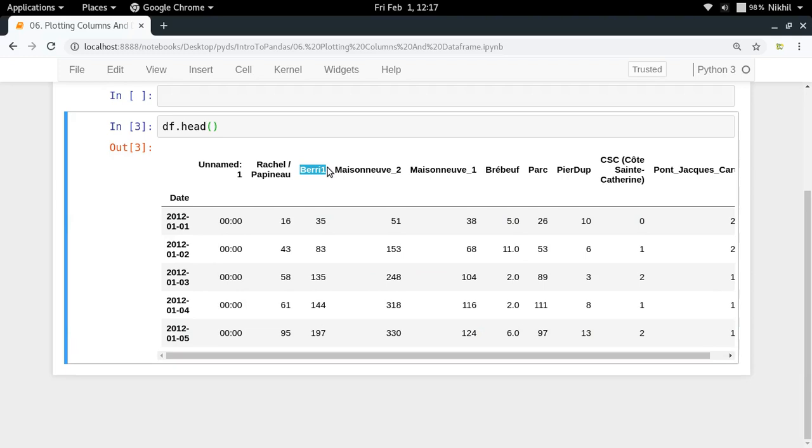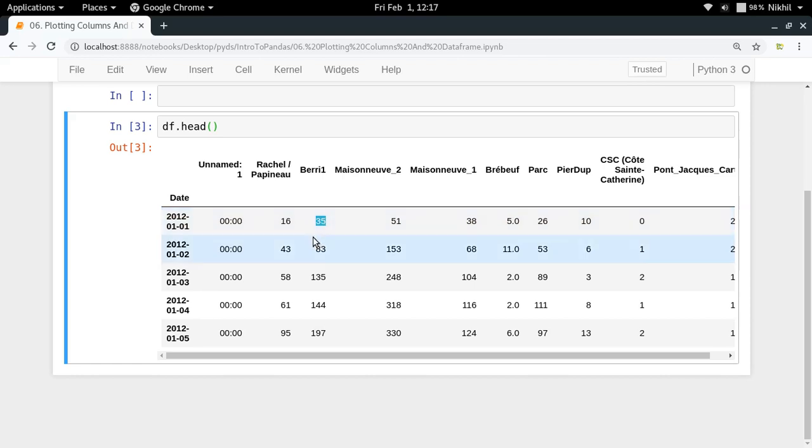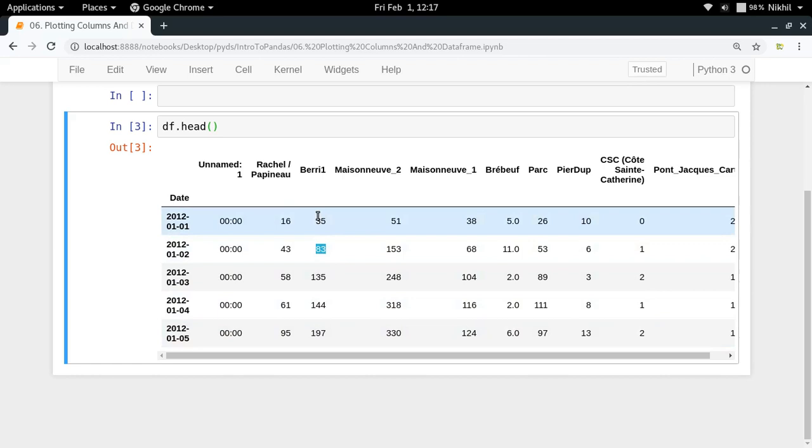Berry1 is a particular cycling lane in Montreal. On 1st January 2012, 35 cycles passed through this lane. On another day it was 83, 135, 144, 197 and so on. This is the stats of the number of cycles that were passing through Berry1 all over the year.